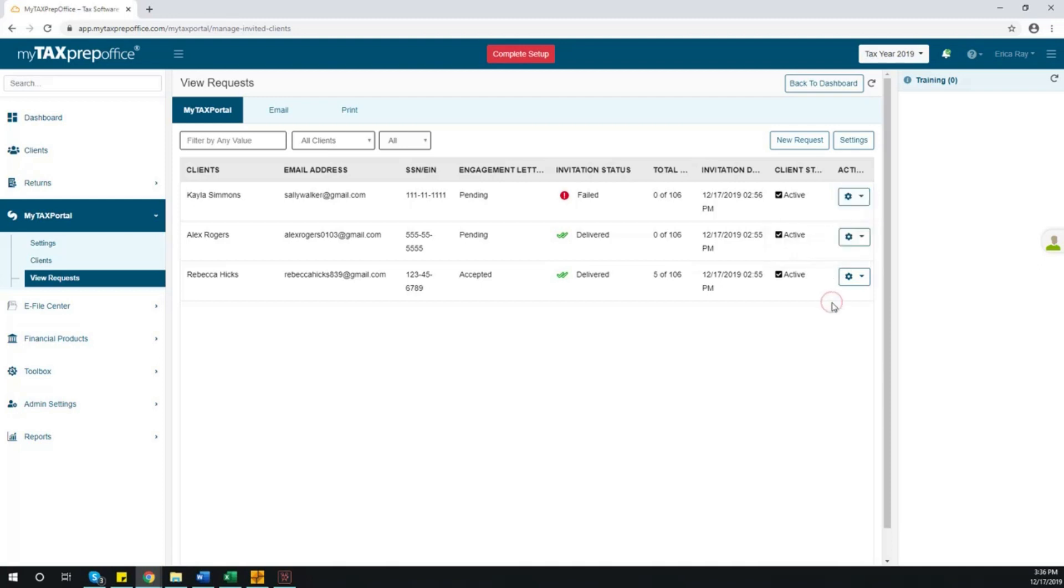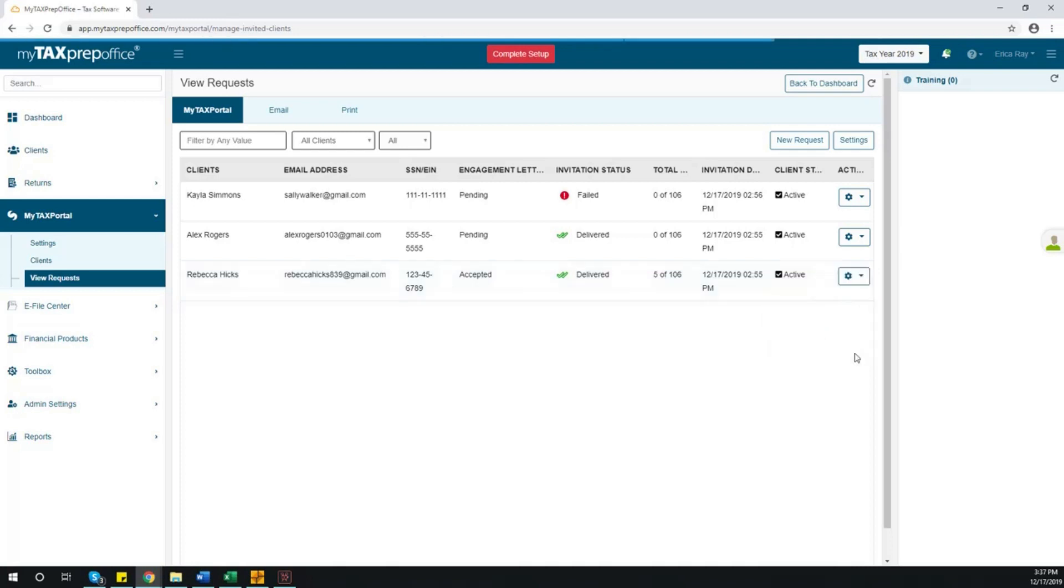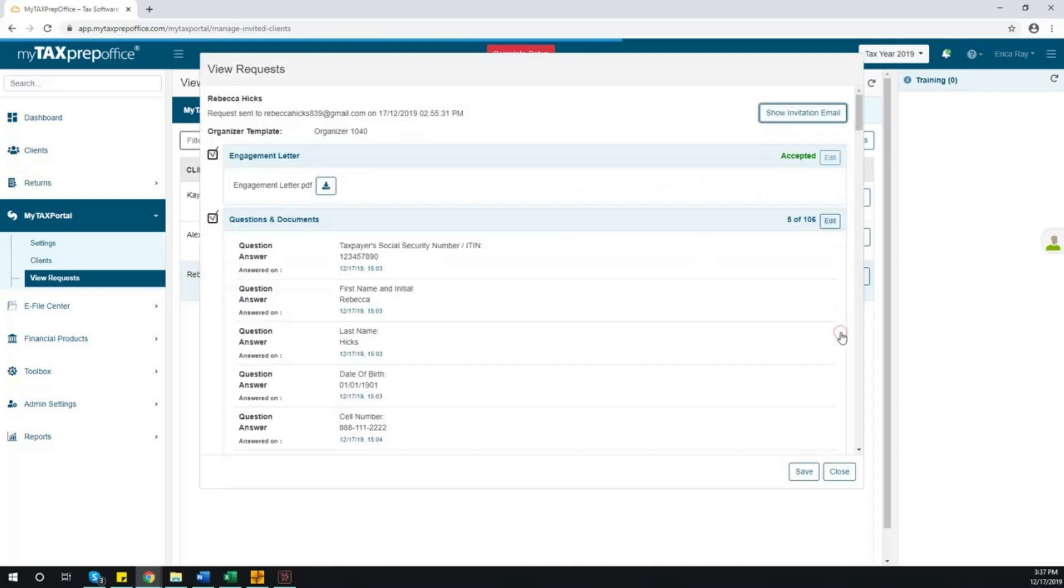If the invite was successful, you will have the option to send the invite via SMS, view or copy the invite, view the request, or resend. To review the organizer, please select View Request.